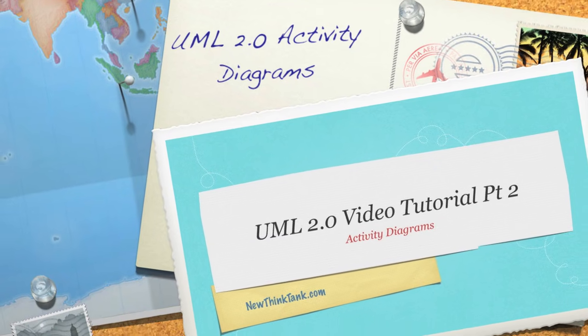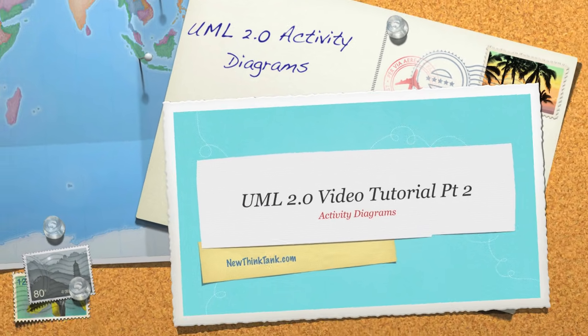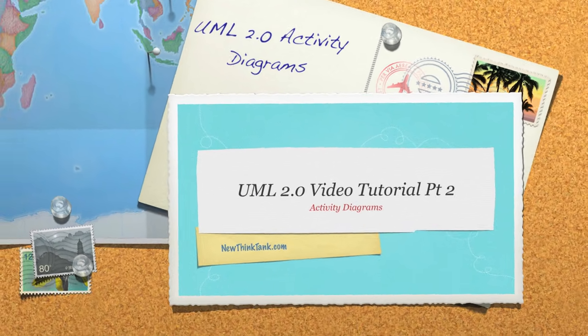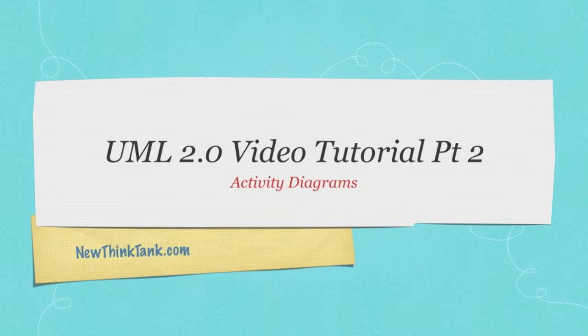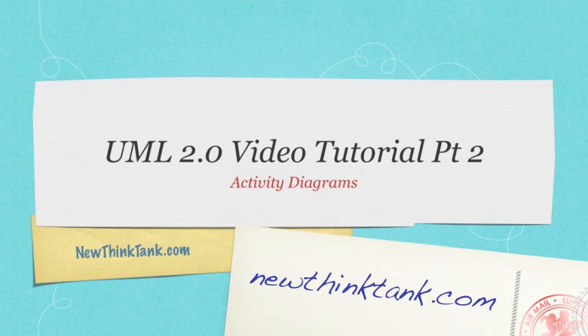Welcome to part two of my UML2 video tutorial. Today I'm going to show you everything there is to know about activity diagrams.